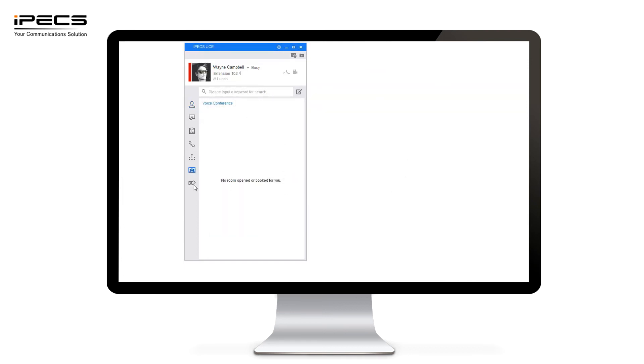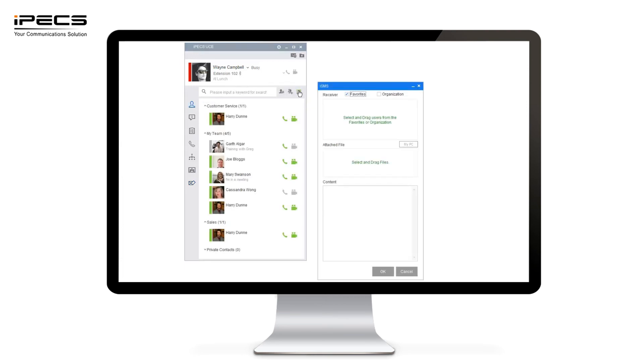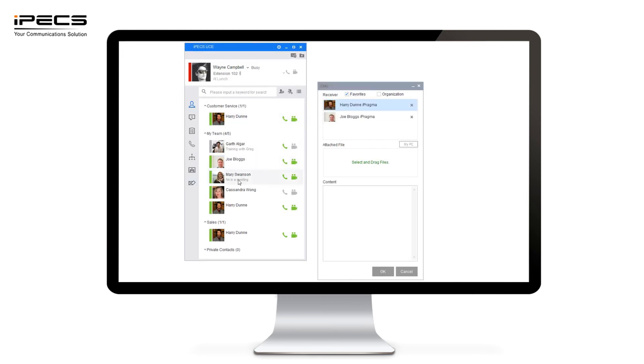Now we're going to move on to the ISMS function. The ISMS is quite similar to the chat functionality but it's used for historical message rather than live chatting. The ISMS function works in a very similar way. Again you can drag and drop any users you want to send the ISMS to.